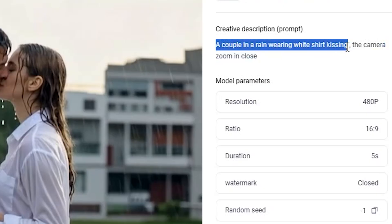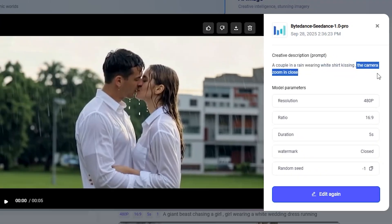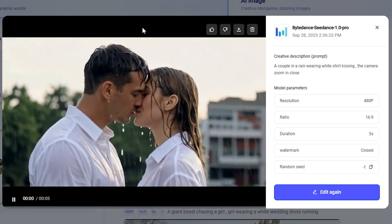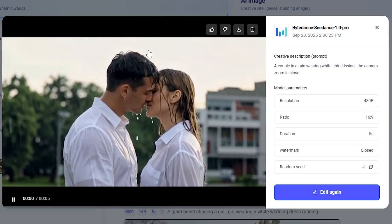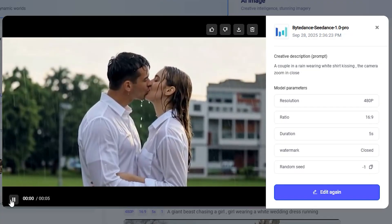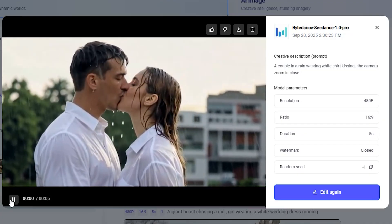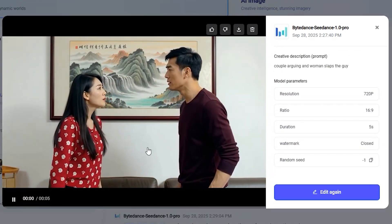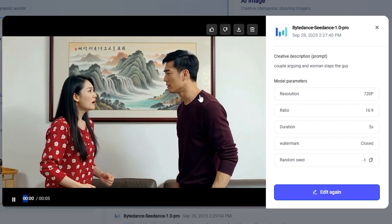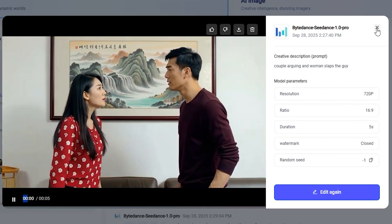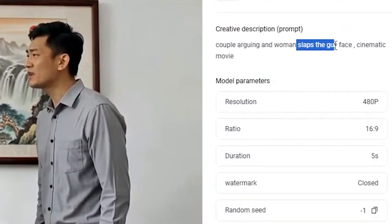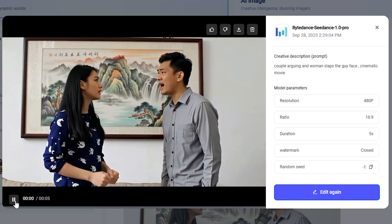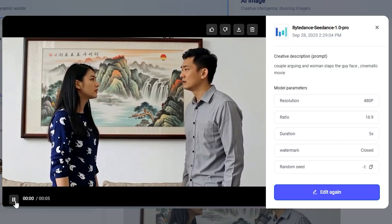Here's one more video testing the censorship of this model — a couple kissing in the rain wearing white shirts. The camera zooms in close, and it performs really well with intense romantic scenes. So if you are trying to generate some romantic scenes for your movies, the model allows that. However, there are a few things that are censored: I prompted a couple arguing where a woman slaps the guy, but in the video the woman doesn't slap the man's face — she just hits his body. Even after re-prompting and clearly specifying a slap to the face, it still didn't generate it. Disrespectful content is censored.